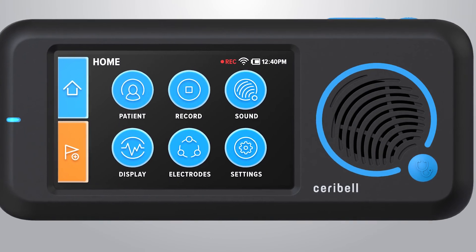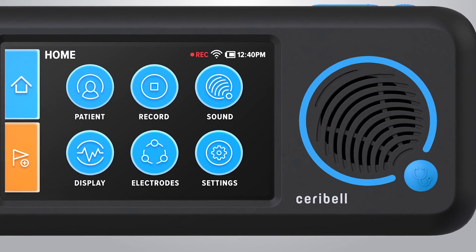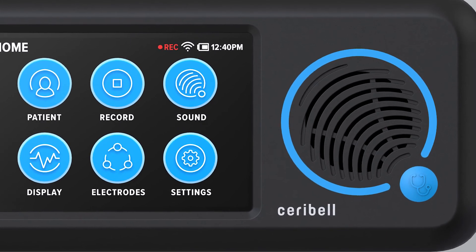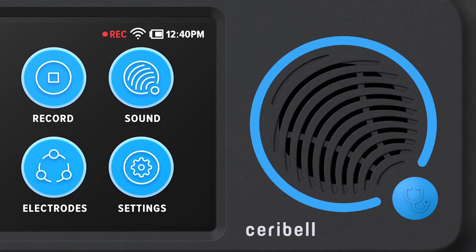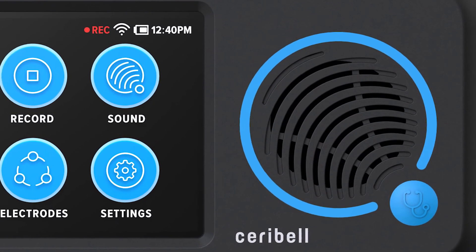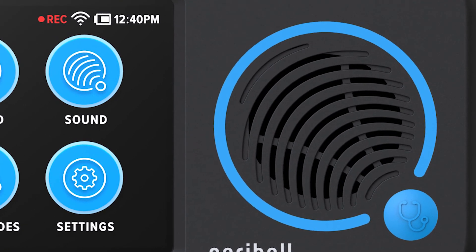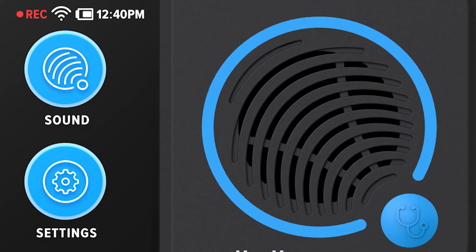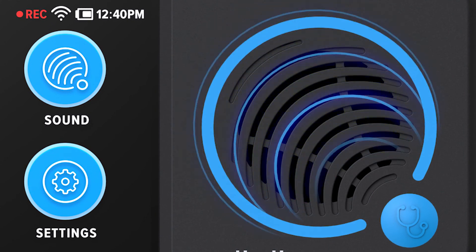The brain stethoscope is a tool that allows you to quickly determine whether or not your patient is having a seizure, even if you have no previous experience or training with EEG. This allows you to treat your patients without delay, which can be critical for serious conditions such as non-convulsive status epilepticus.